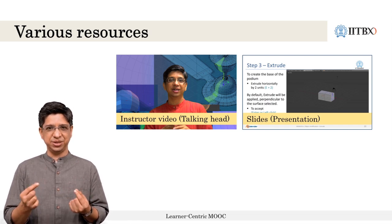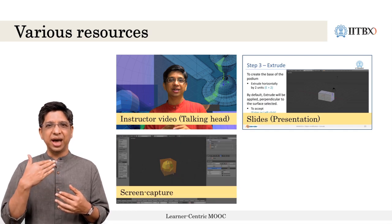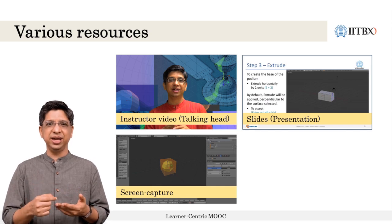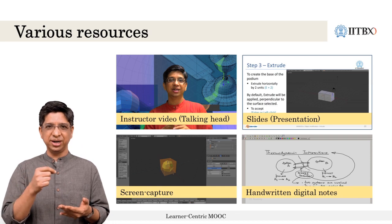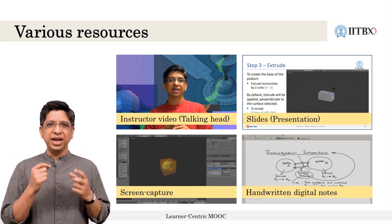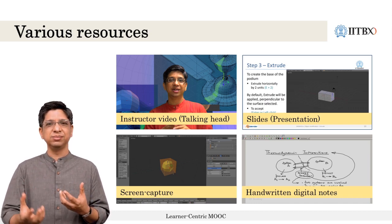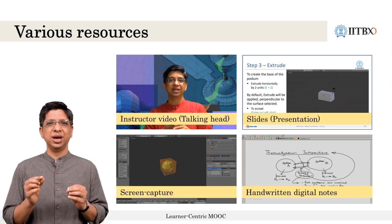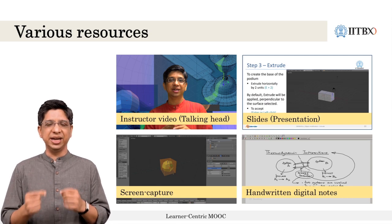These additional modes are screen capture, which is a video of the action happening on the screen, and handwriting, where the instructor is writing on paper, a digital tablet, a blackboard, or a whiteboard, captured by a gadget such as a camera or a screen capture mechanism. These four comprise the commonly used input modes. Let's discuss them in a bit more detail now.